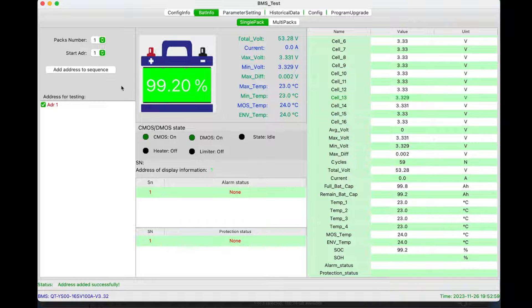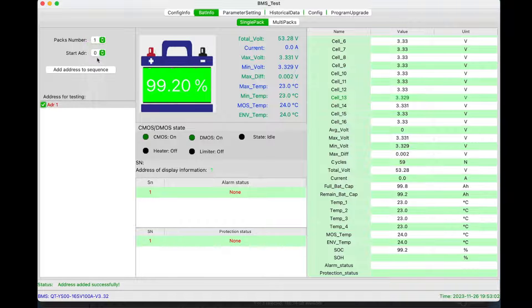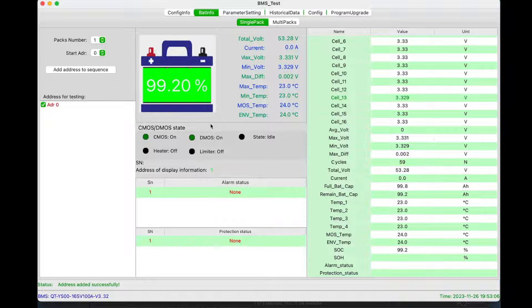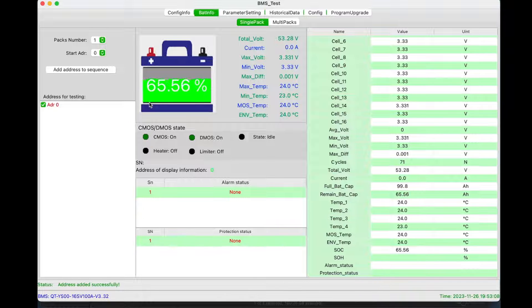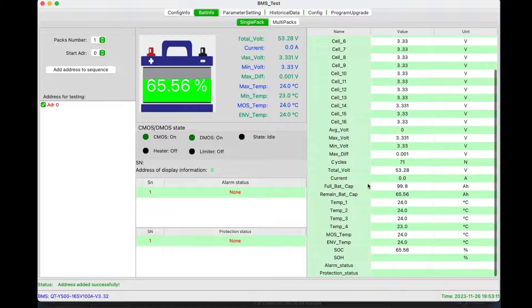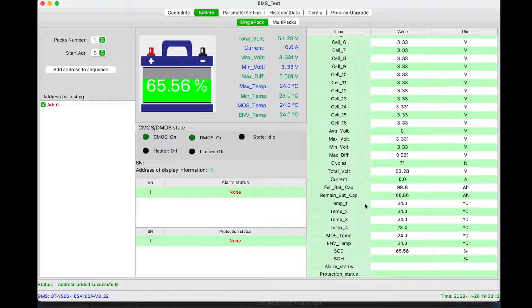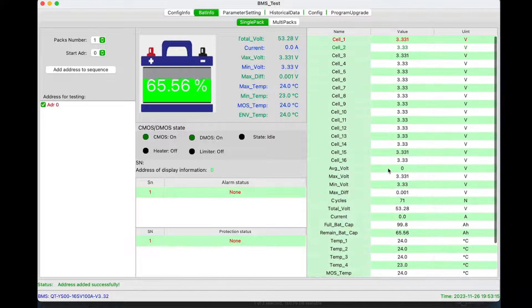But pack number two, battery number two, state of charge is saying 99.2. Battery one is reading 65%. So I believe the problem is that the BMSs just get out of whack, and they don't show the accurate state of charge.